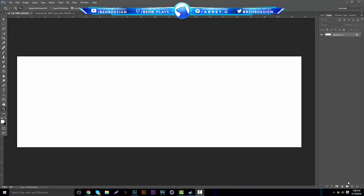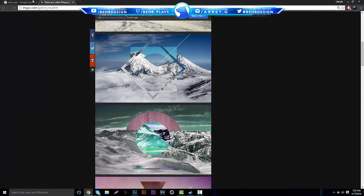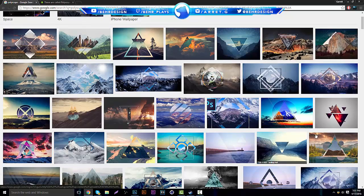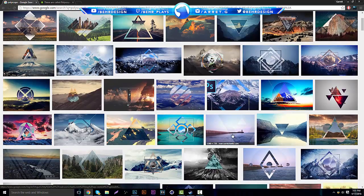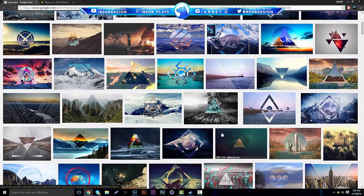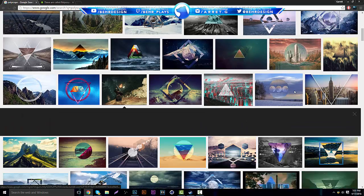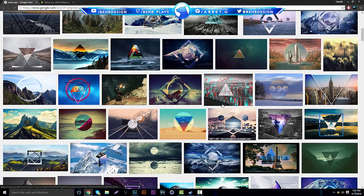What's going on guys, it's Gary, coming to you with a new tutorial on Photoshop. This is going to be how to create some polyscape wallpapers or banners. If you don't know what polyscapes are, it's basically a kind of photo manipulation of different shapes. If you put them together a certain way they look pretty cool and you can come out with a lot of cool effects. Right here I'm showing you a couple examples I found on Google — I typed in the word polyscape and these came up.